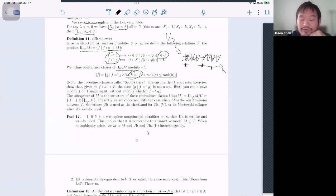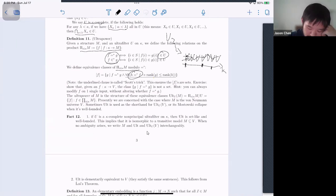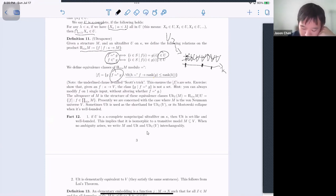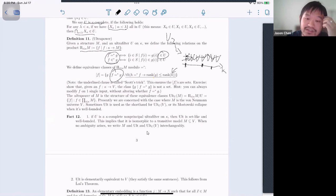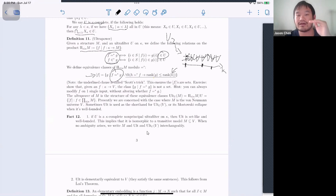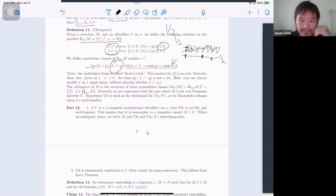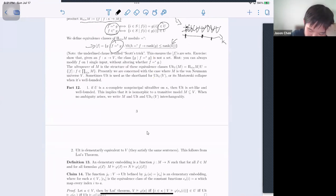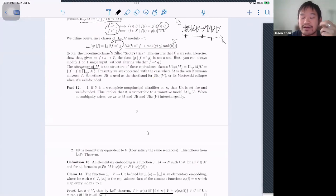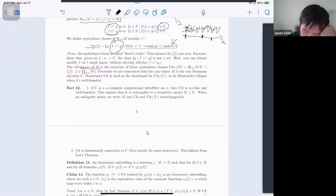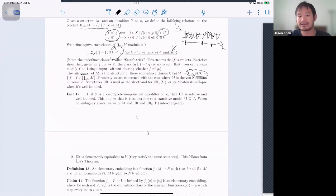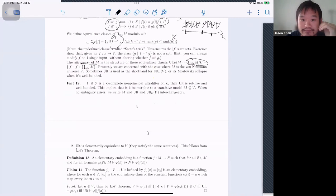On this space of functions you define an equivalence relation: two functions are the same just in case they are almost everywhere the same. You also need the Scott trick to ensure the equivalence classes are sets — you pick representatives of lowest rank so that at the next level α+1 these things become sets. The ultrapower of M by U is just the space of functions divided by this equivalence relation.